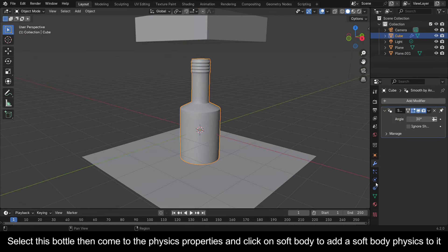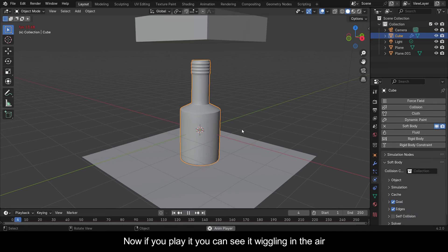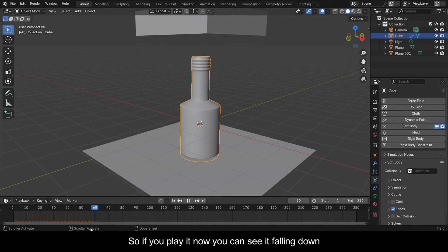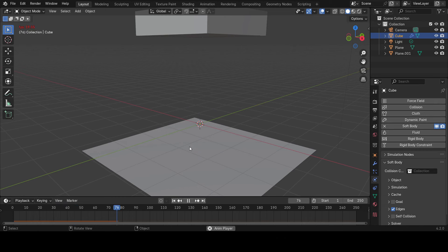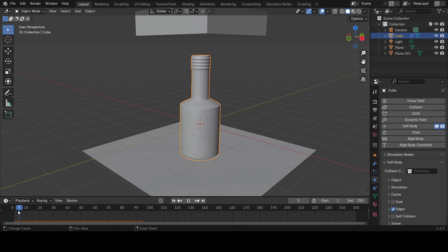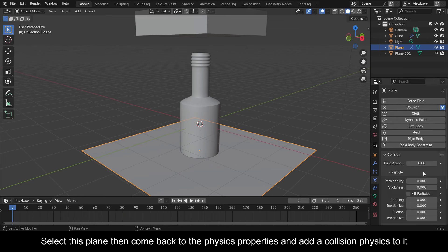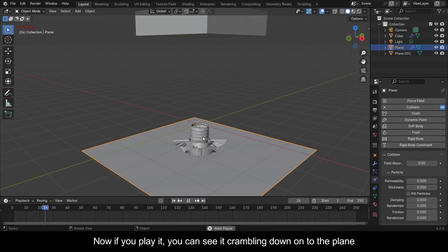Select this bottle then come to the Physics Properties and click on Soft Body to add a Soft Body physics to it. If you play it you can see it wiggling in the air. To fix that, come back to the Soft Body settings and deactivate Goal. So if you play it now you can see it falling down. Select this plane then come back to the Physics Properties and add a Collision physics to it. Now if you play it you can see it crumbling down onto the plane.